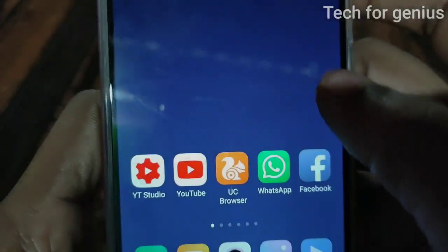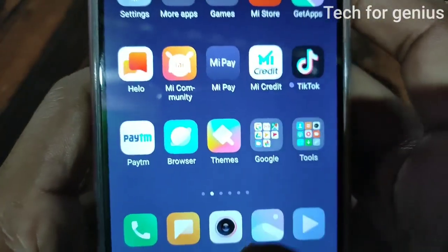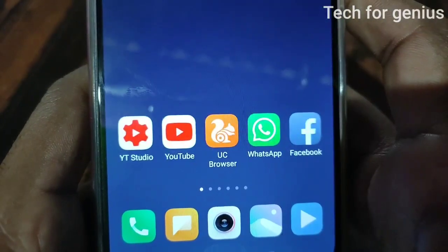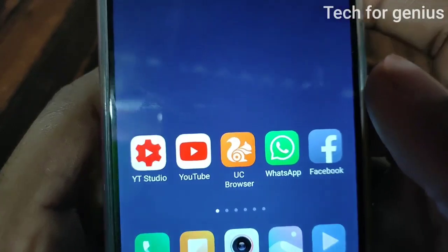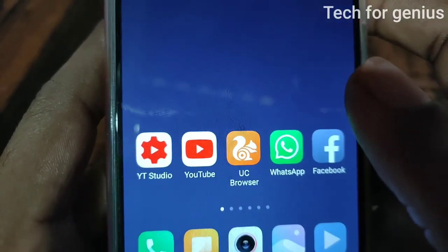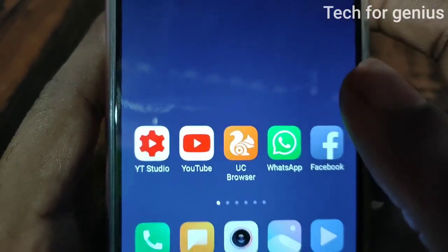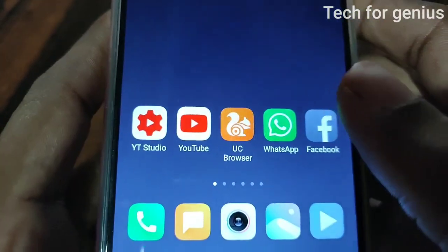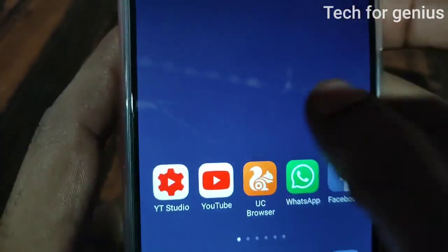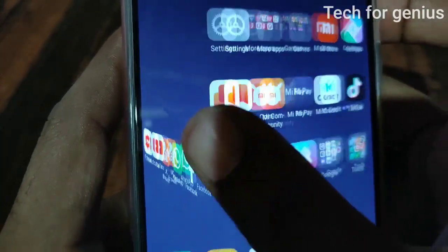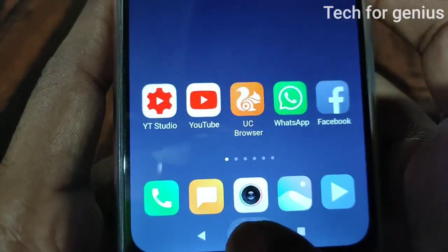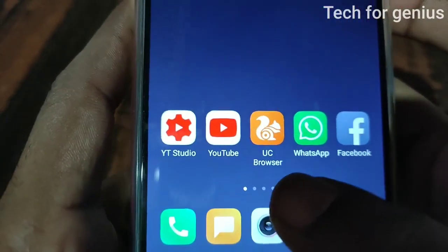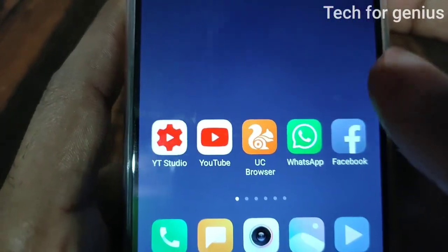Hi friends! Hello! In this video, I will show you hidden tricks on Android mobile. I will show you this trick for the first time — 100% working. I will show you personal advice.